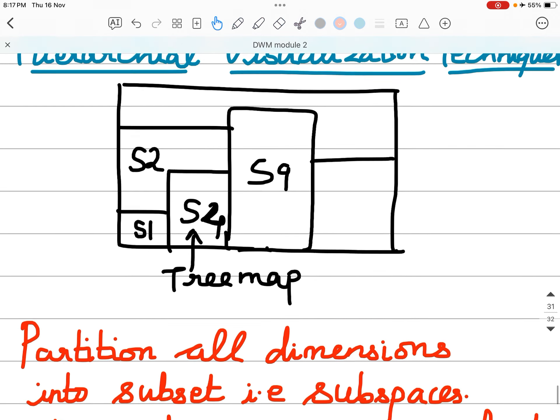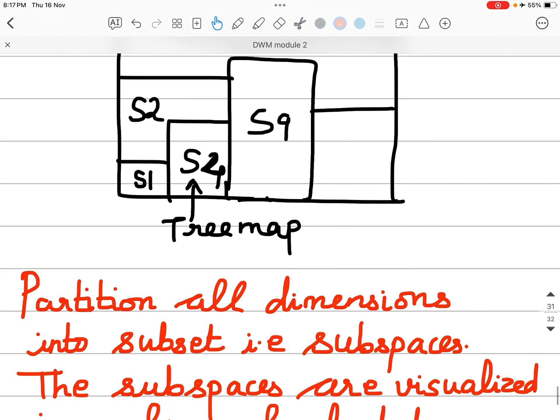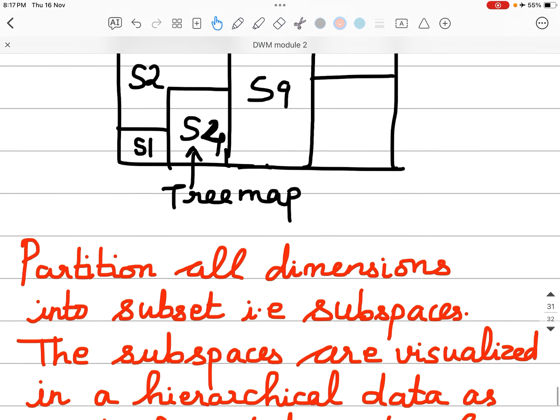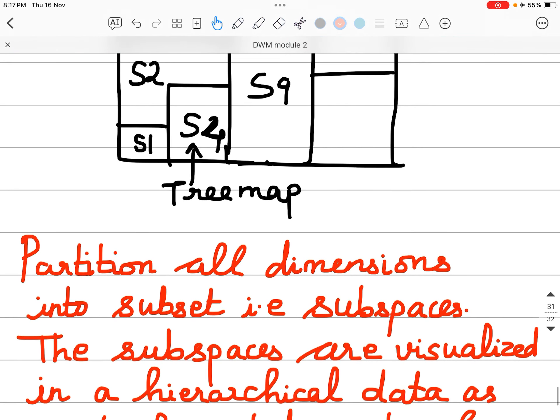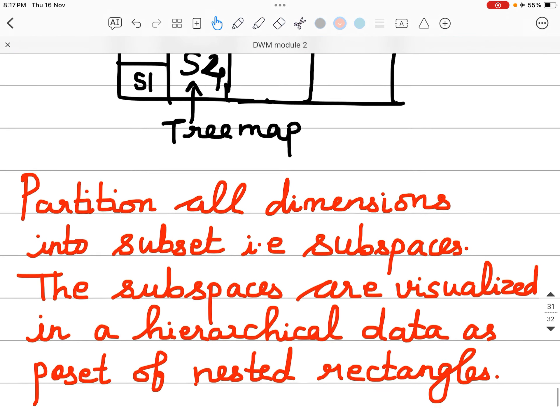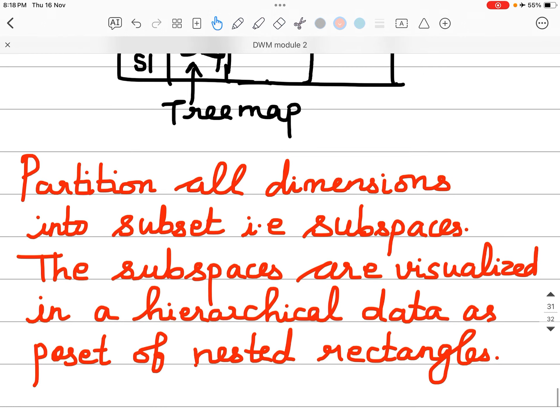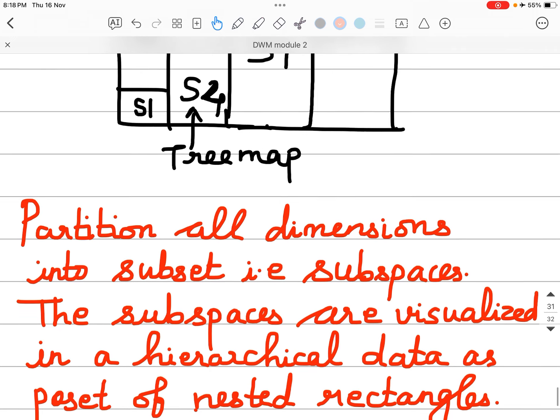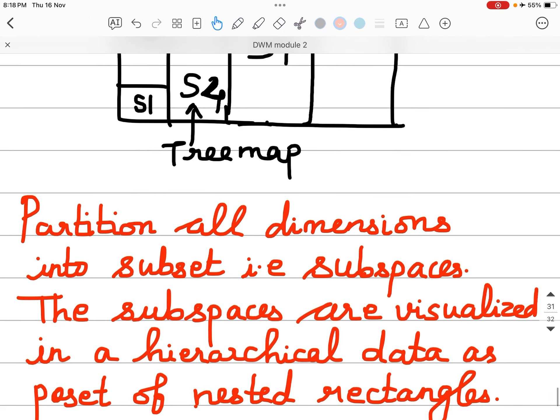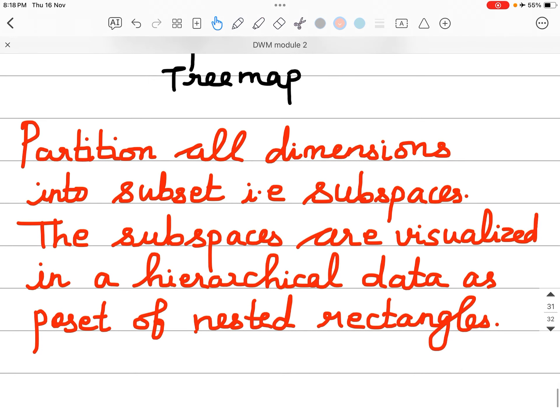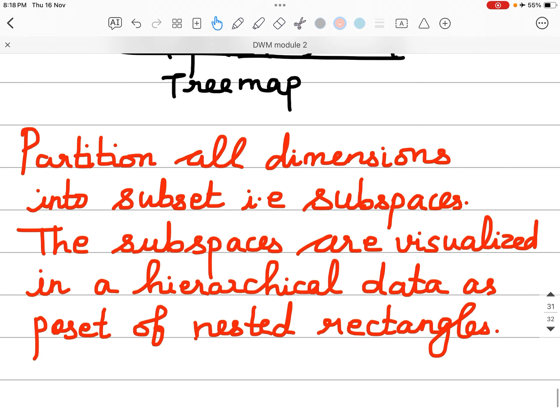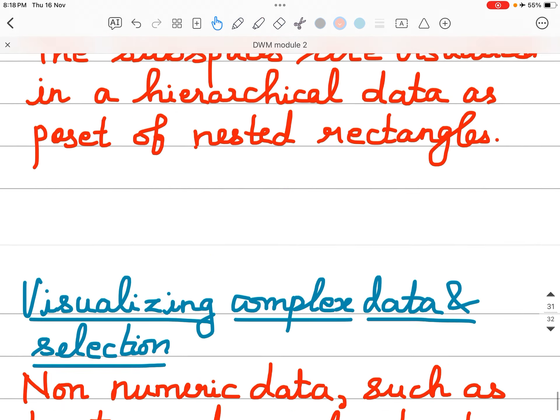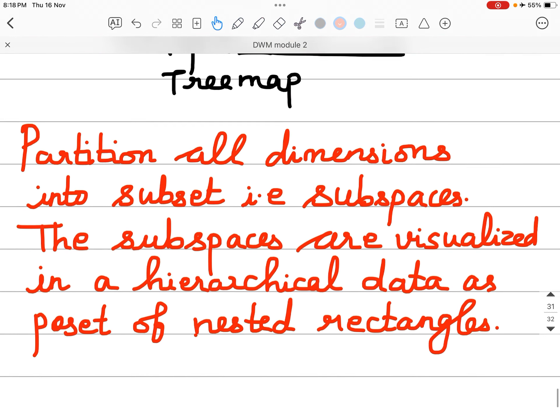Hierarchical visualization techniques. This is the diagram for hierarchical visualization technique: a tree map. Partition all dimensions into subsets, that is, subspaces. The subspaces are visualized in a hierarchical manner as a set of nested rectangles.